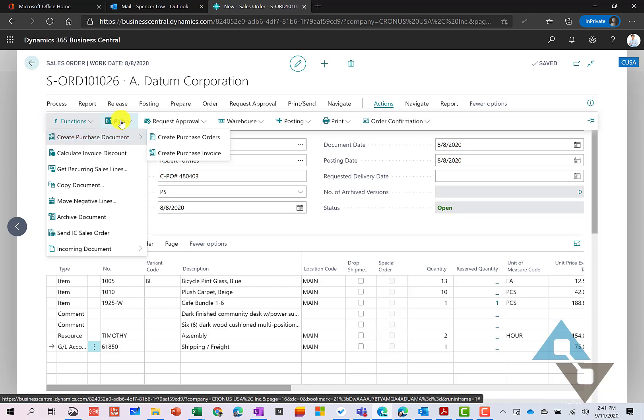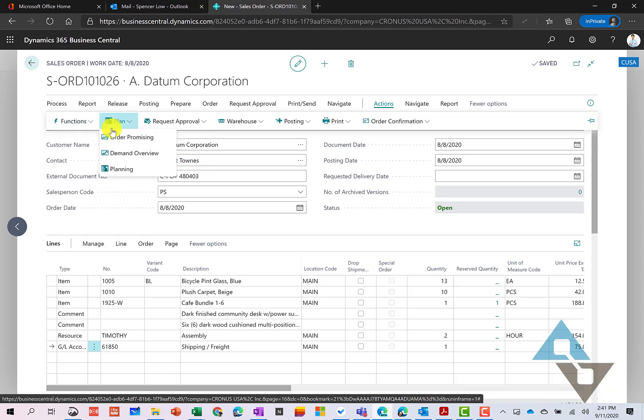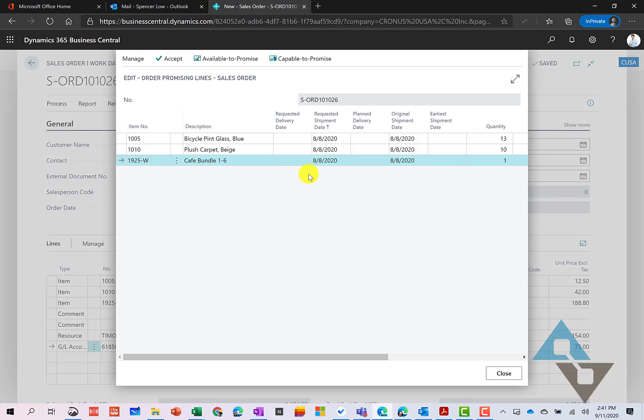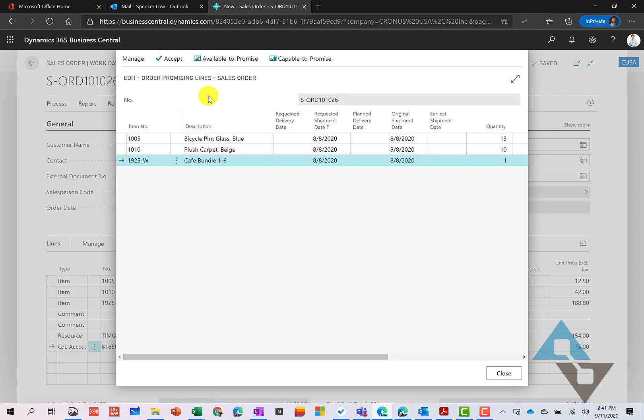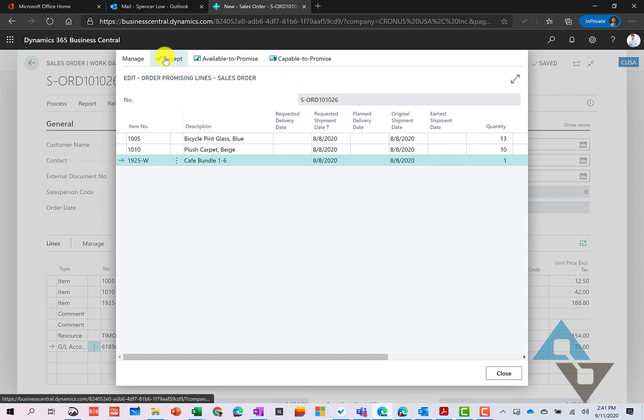If I move over to planning here, we can look at order promising and demand planning. So if I look at order promising here, this would go out and look at these particular items. And look at kind of the demand and supply information and let us know if perhaps based on any of that supply and demand, when we might be able to deliver these items. And I don't have any discrepancies here having run this. So I can simply accept it and this would hold all of our dates here.